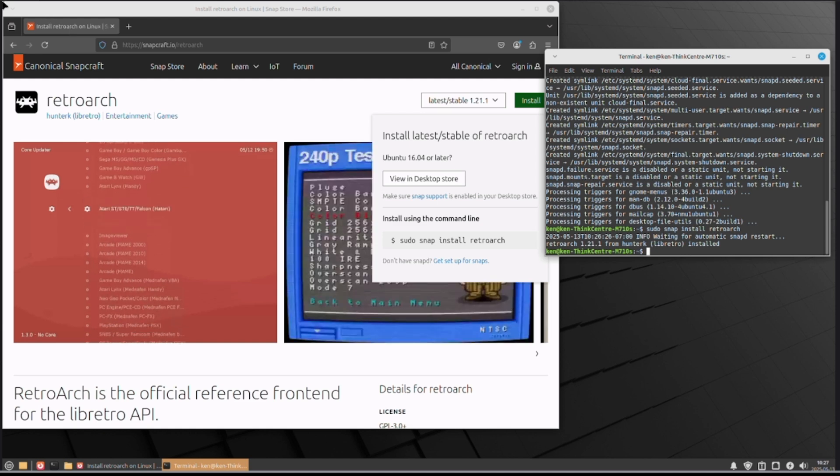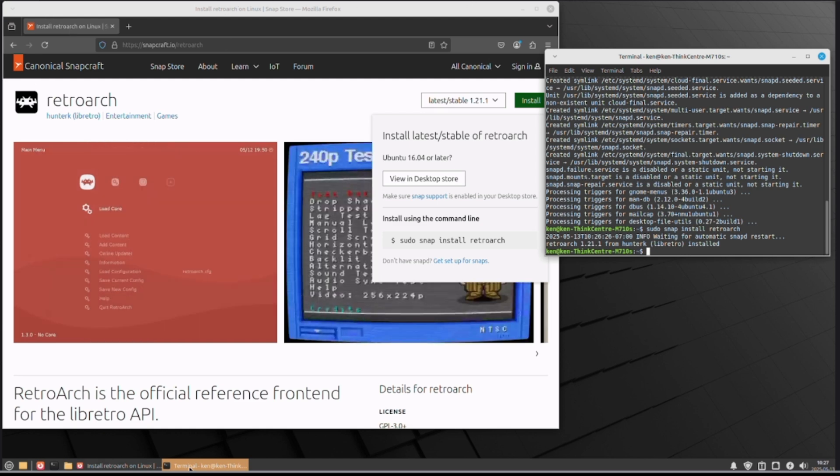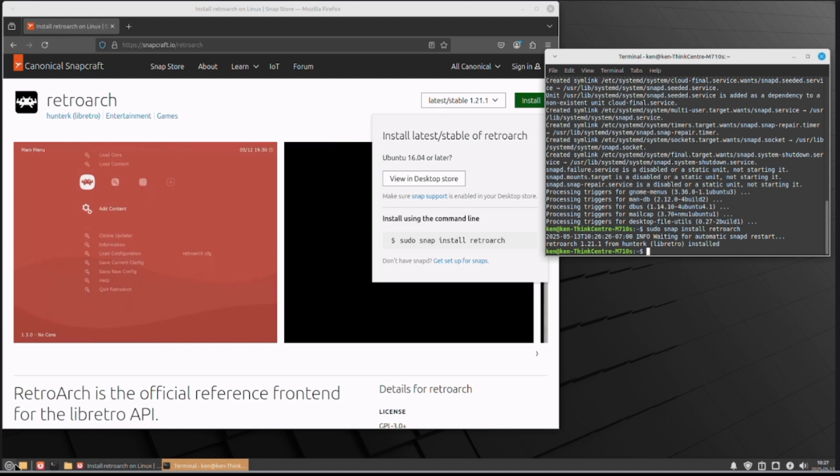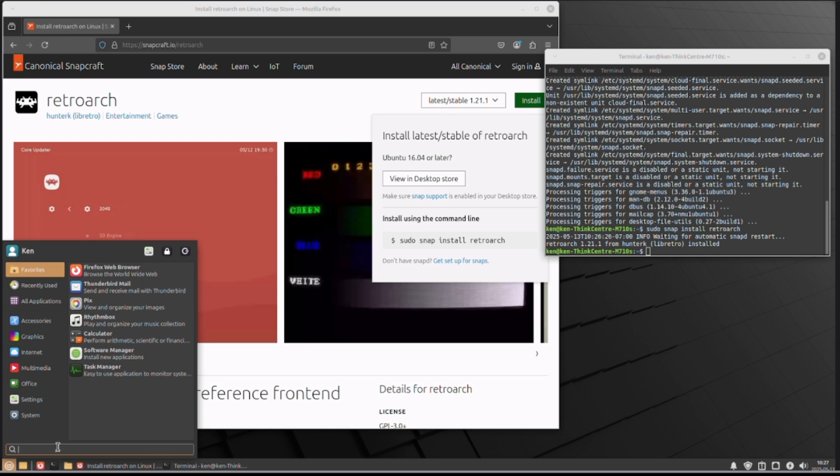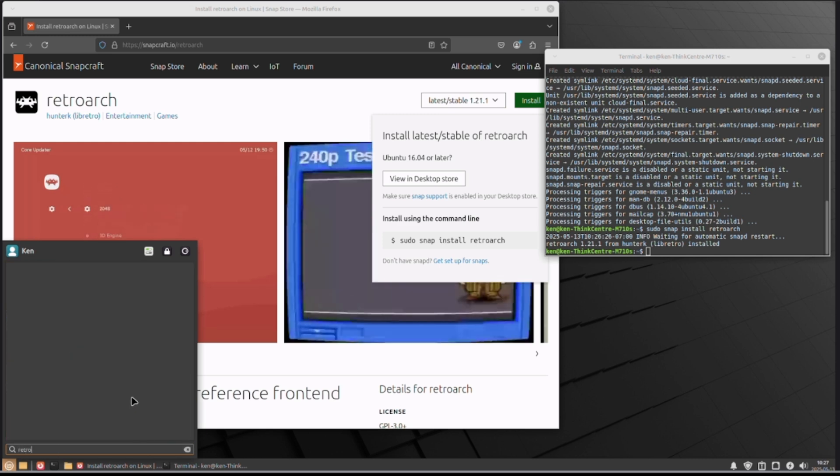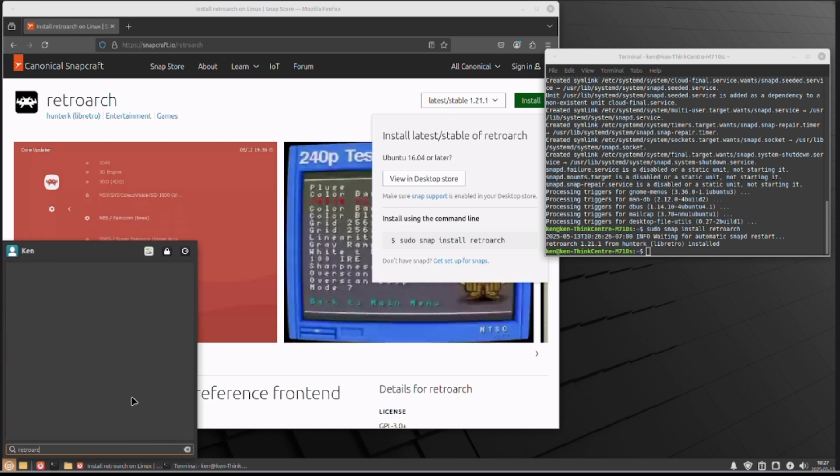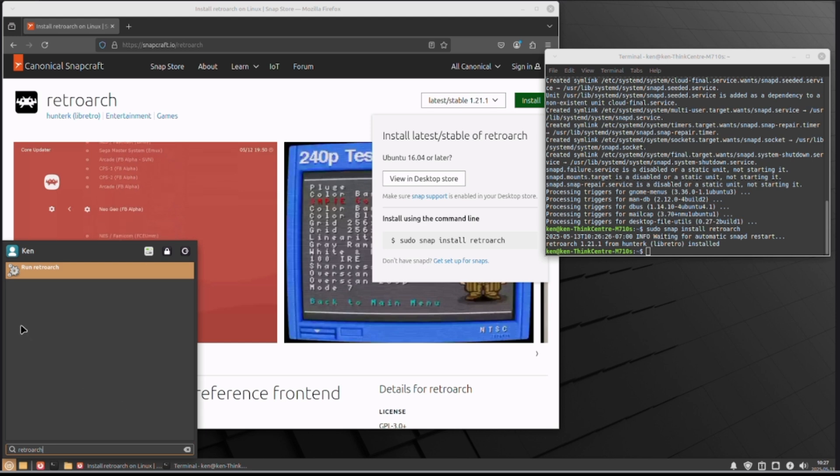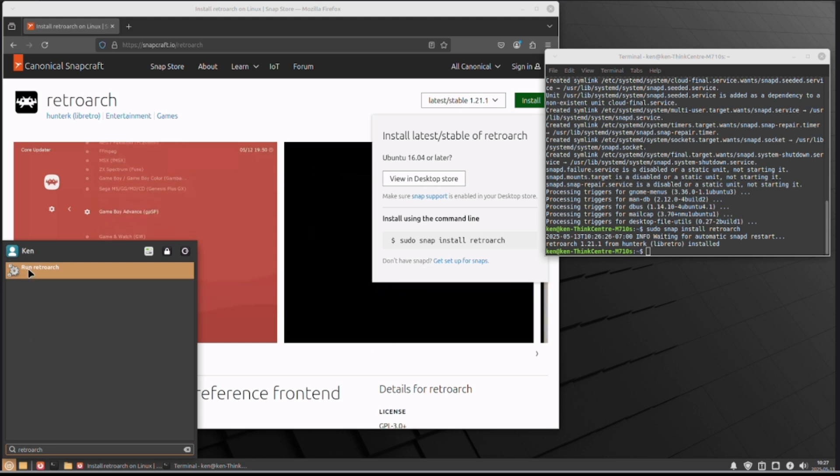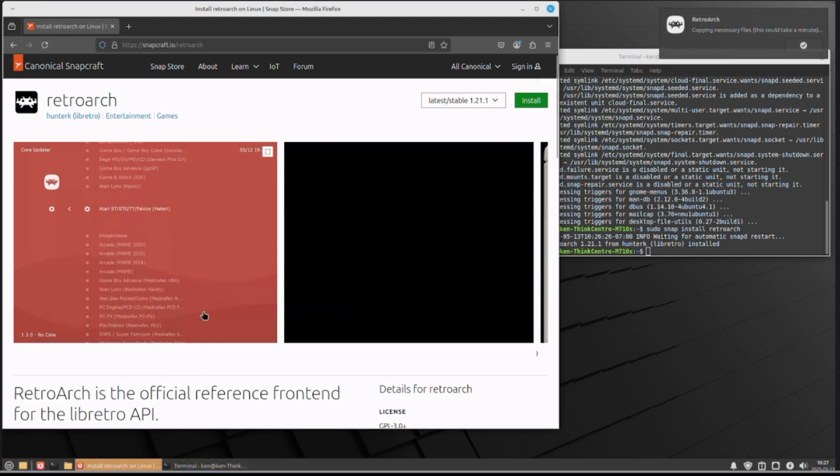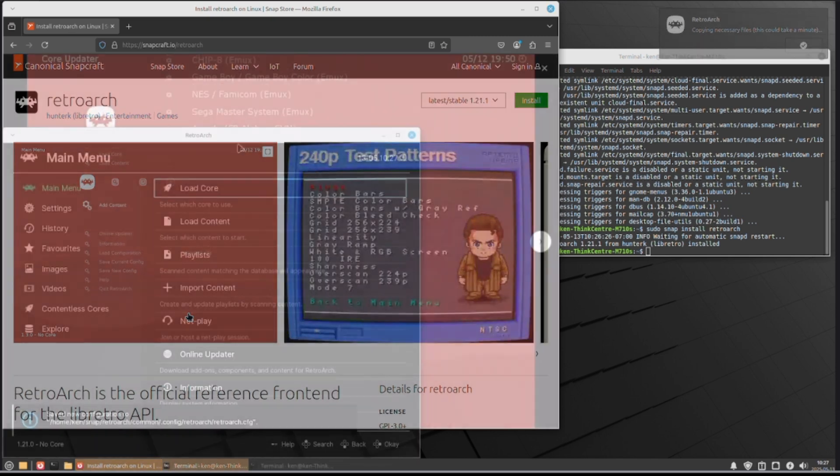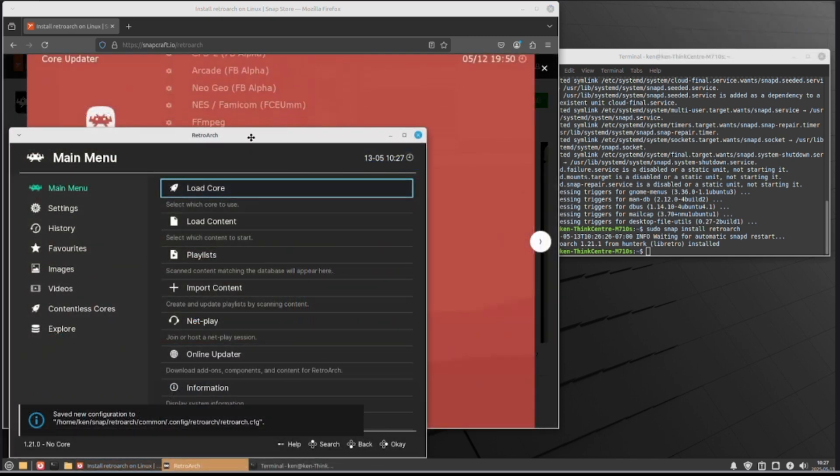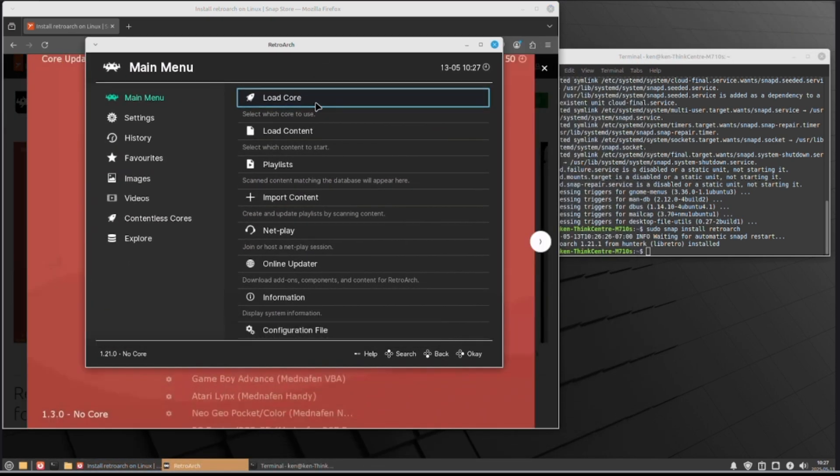So now, what I want to do is go down here and search for retroarch. And we've got the run retroarch. Double click on that. There we go. RetroArch is now installed.